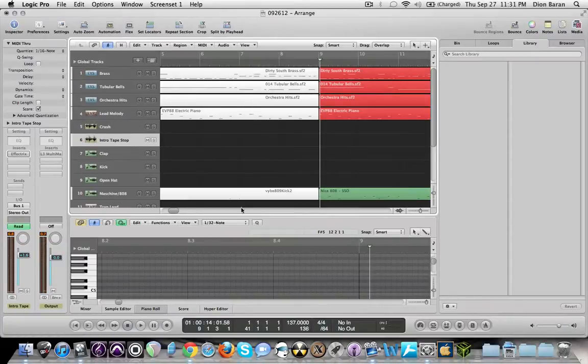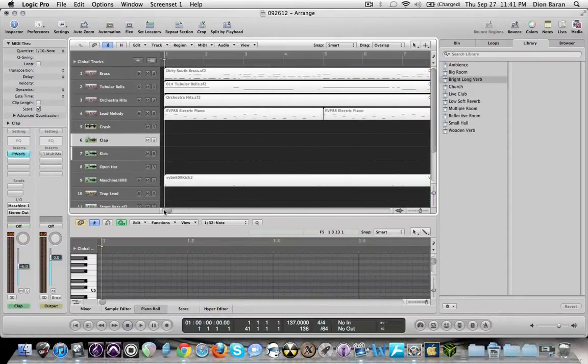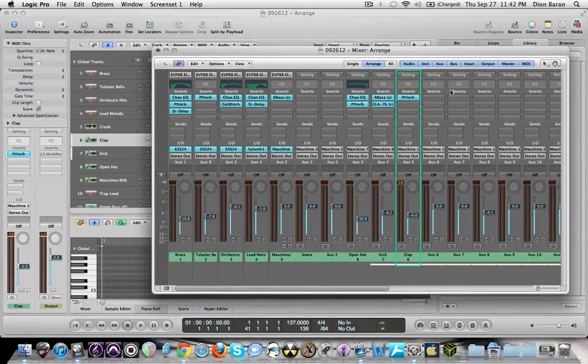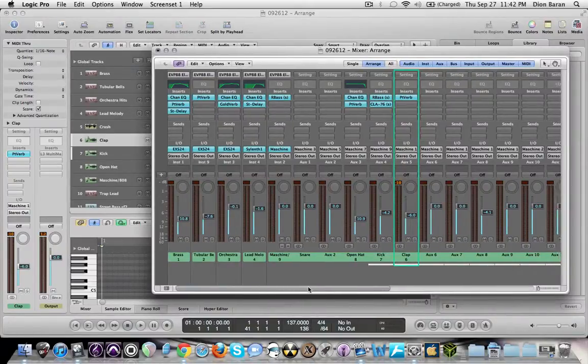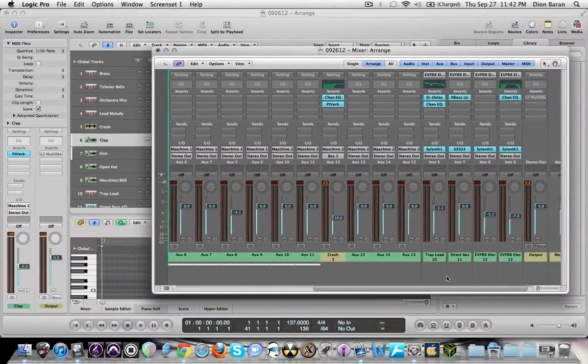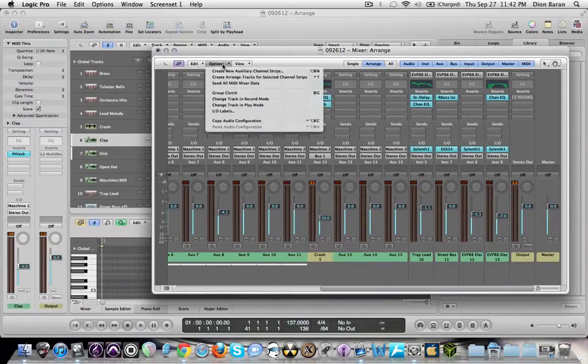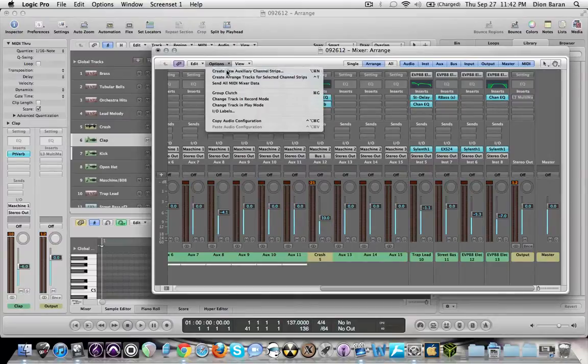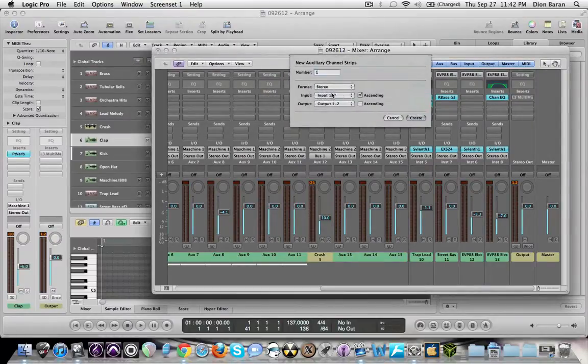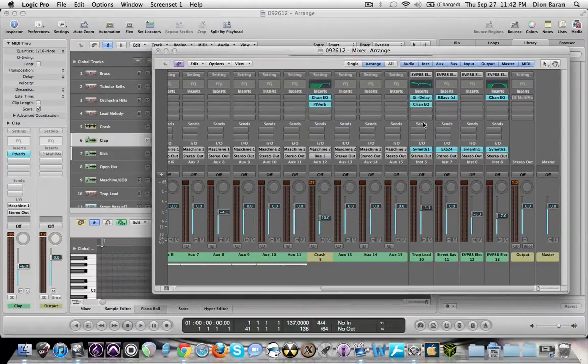Alright, this is how I do it. So basically I went and deleted all the settings I had so I can show you how. First thing you want to do is open up your mixer window. You're going to have all your channels right here. You want to go to options and then go to create new auxiliary channel strips, click that. Make sure the format is set to stereo because all your sounds that are going to be in the drop are going to get linked to it. And click create.